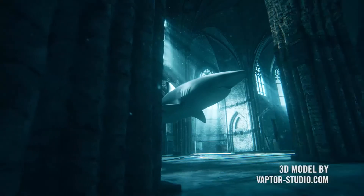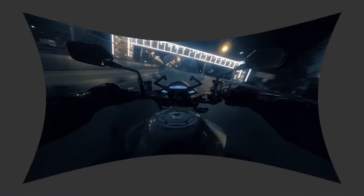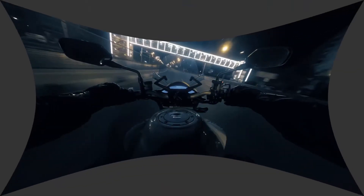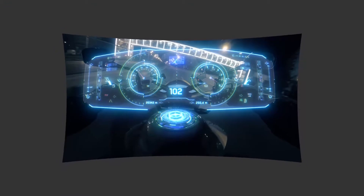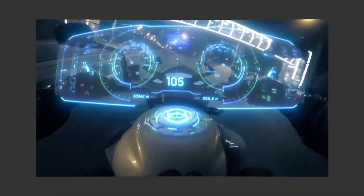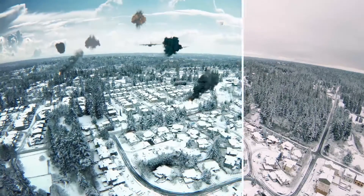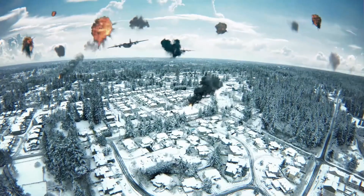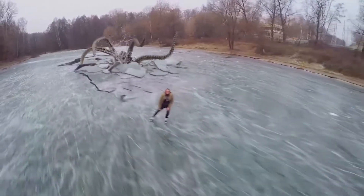Introducing Red Giant Lens Distortion, a tool that makes matching the distortion of your lens incredibly easy so that you can believably composite elements into your shot. Even if you don't know what kind of lens — wide angle, GoPro, fisheye, or whatever — Lens Distortion can figure it out in an instant.